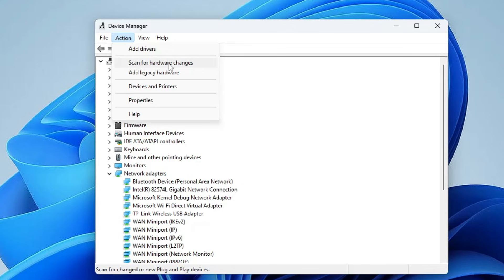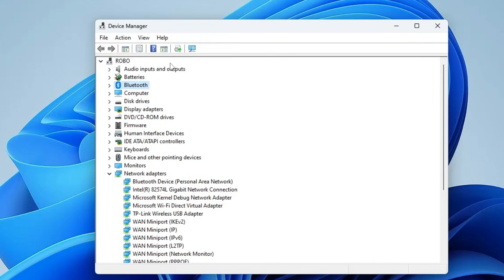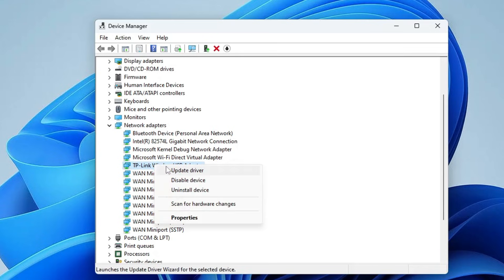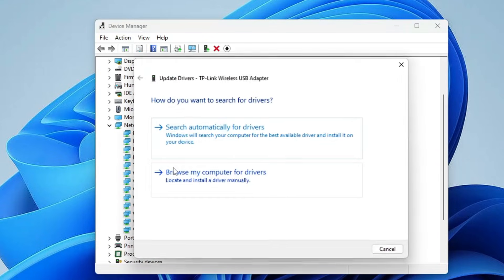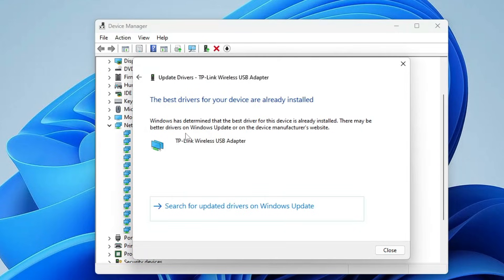Once you get the Wi-Fi adapter, right-click on it and choose Update Driver. Click 'Search automatically for drivers.' If there are updates available it will automatically update it.